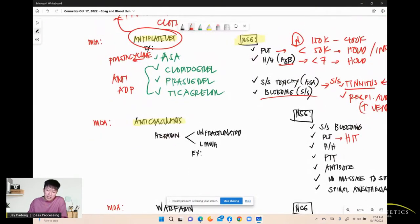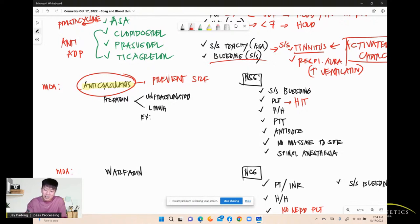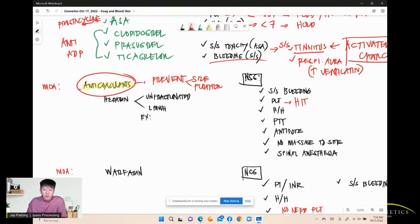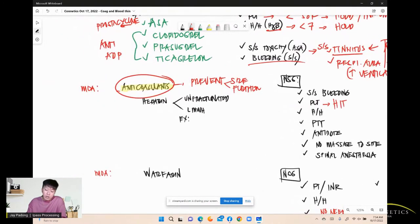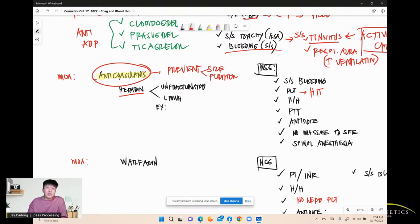Anticoagulants prevent the size of existing clots from growing and prevent further coagulation cascade — just like antiplatelets prevent further clots. Your heparin is an anticoagulant, not an antiplatelet — two different things. Heparin comes in two types: unfractionated (IV drip, targets factors 2 and 10) and low molecular weight heparin (sub-Q, targets factor 10 specifically).